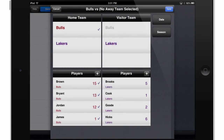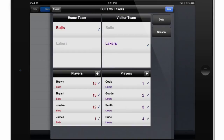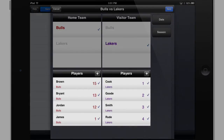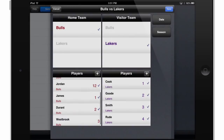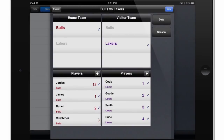I'll touch Bulls to select them as the home team, and then I'll touch Lakers to select them as the visitor team. Beneath the Teams boxes we have these player boxes, and I can scroll through and select the players I would like to serve as starters.